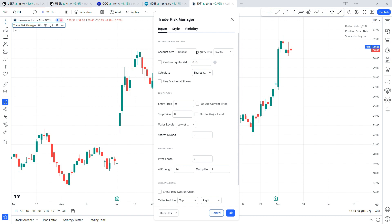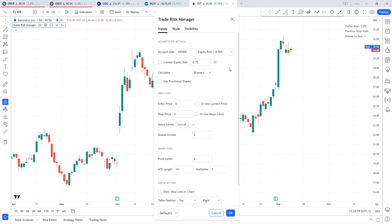Next to it we have this equity risk, and we have some predetermined values here. These are the amount of your capital that you're willing to risk per trade as a percentage. So if you have this at a quarter of a percent selected, that means you are willing to risk $250 of a $100,000 account on the trade. If you have it at half a percent, that would be $500, and so on.